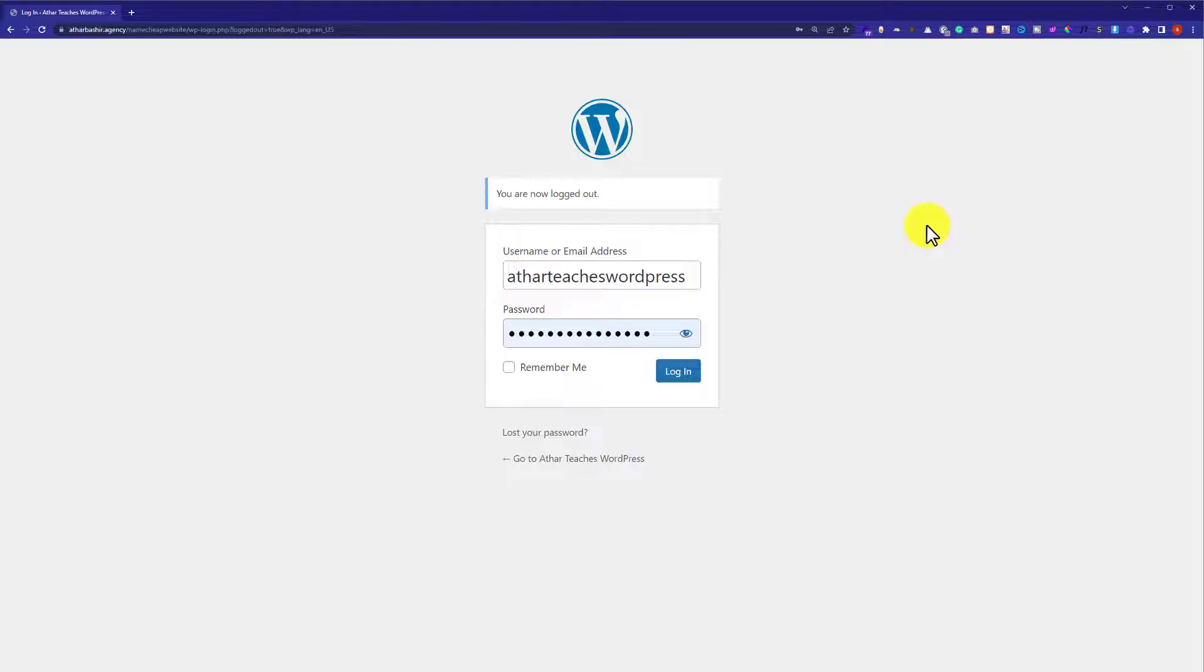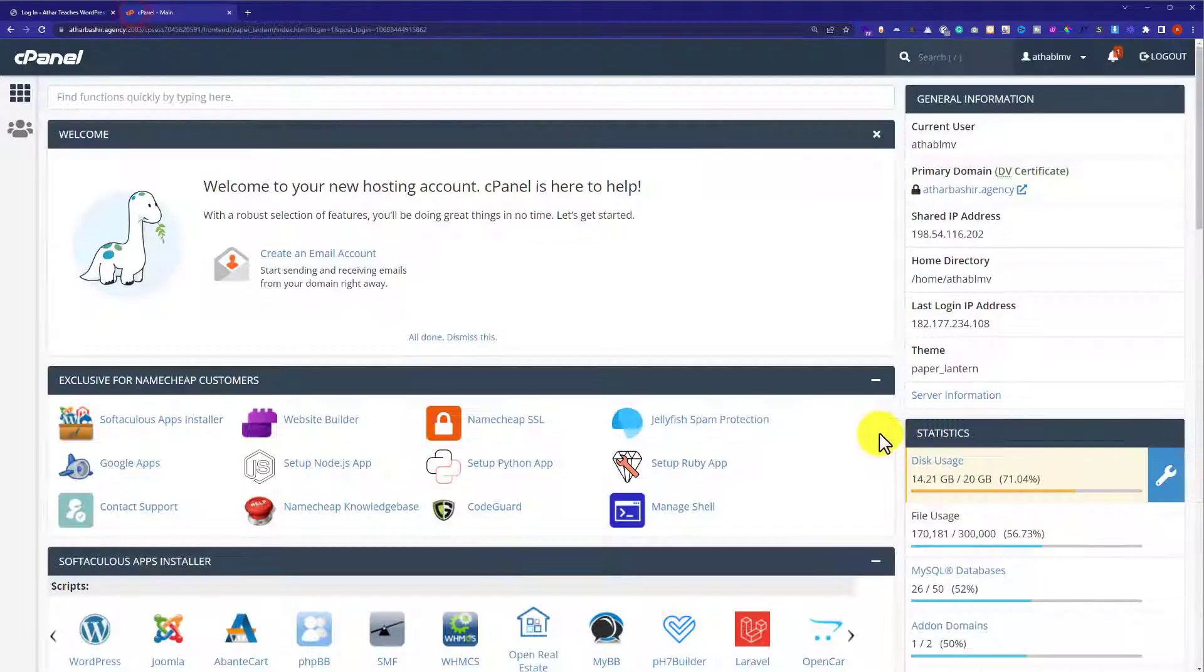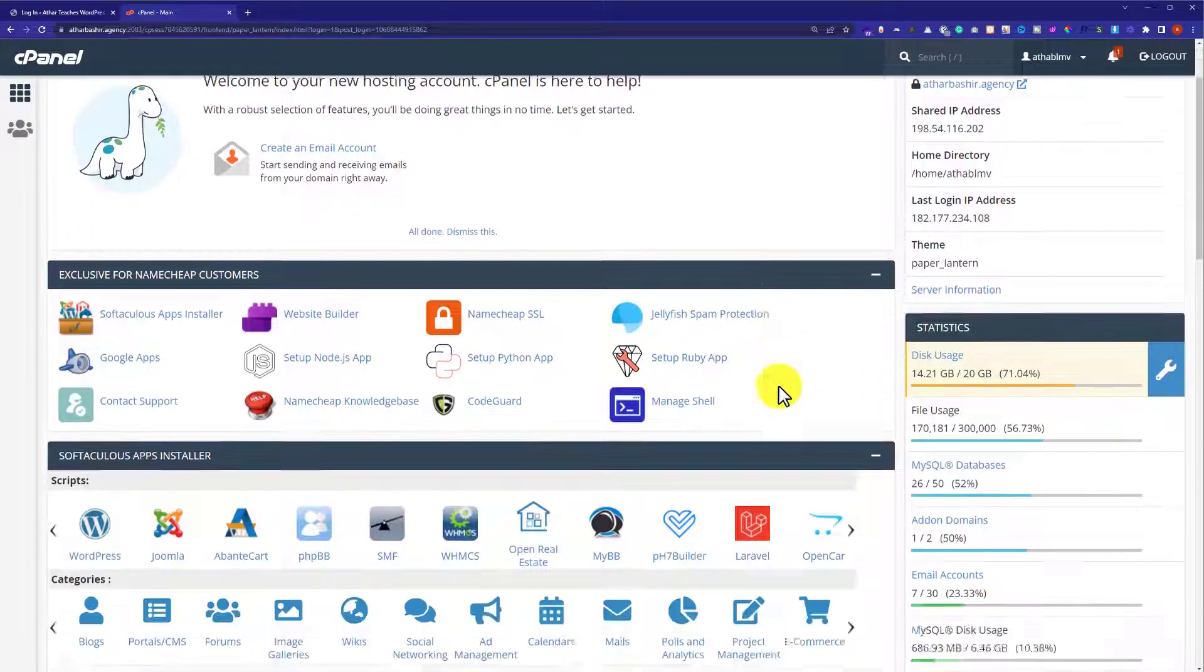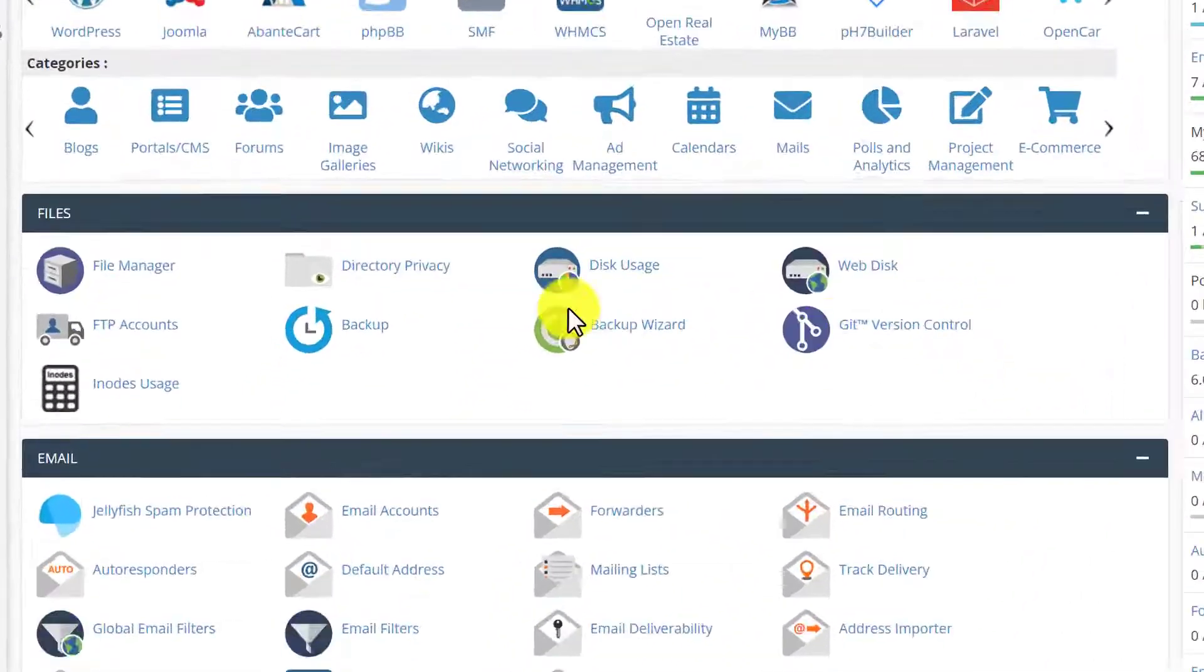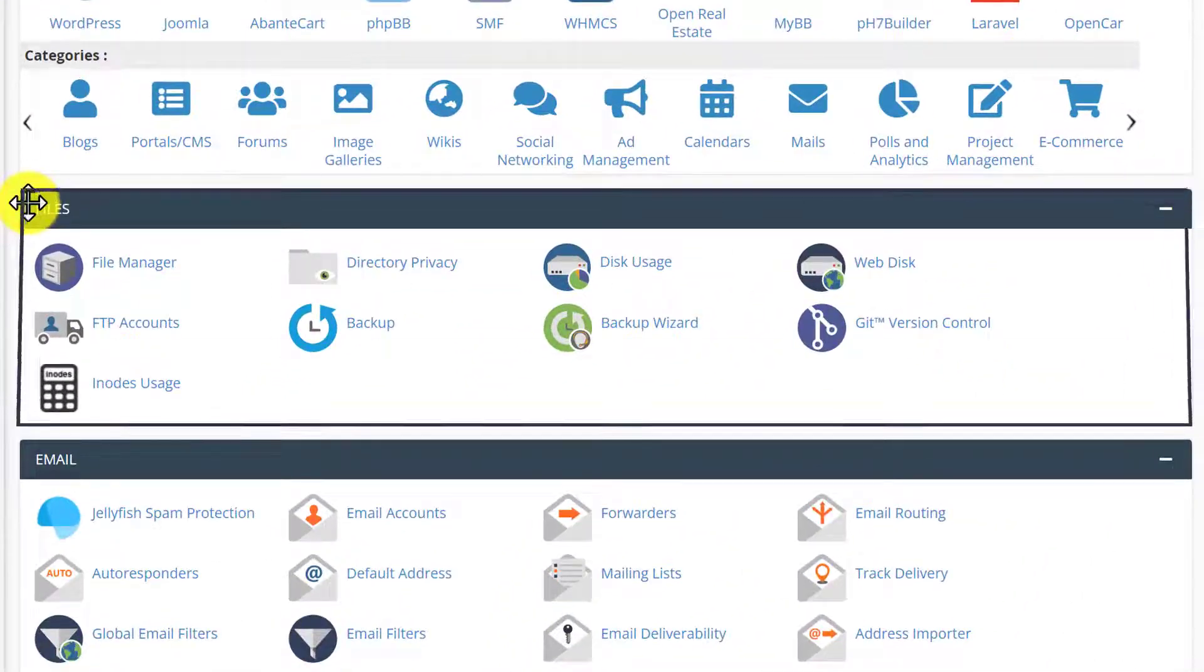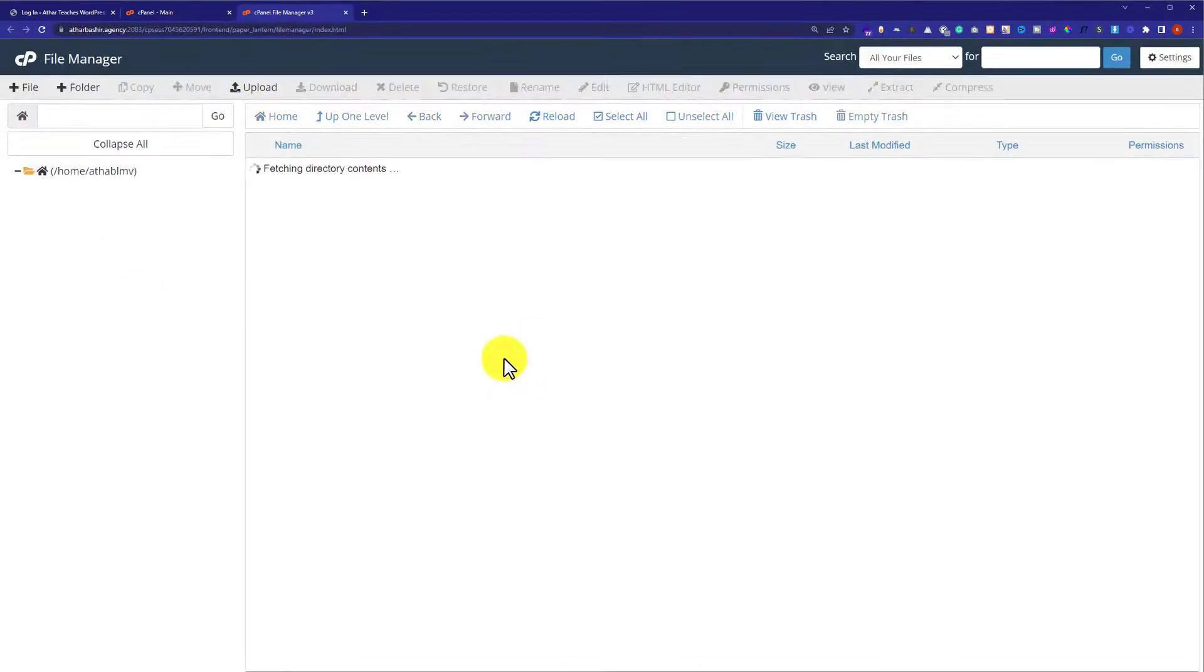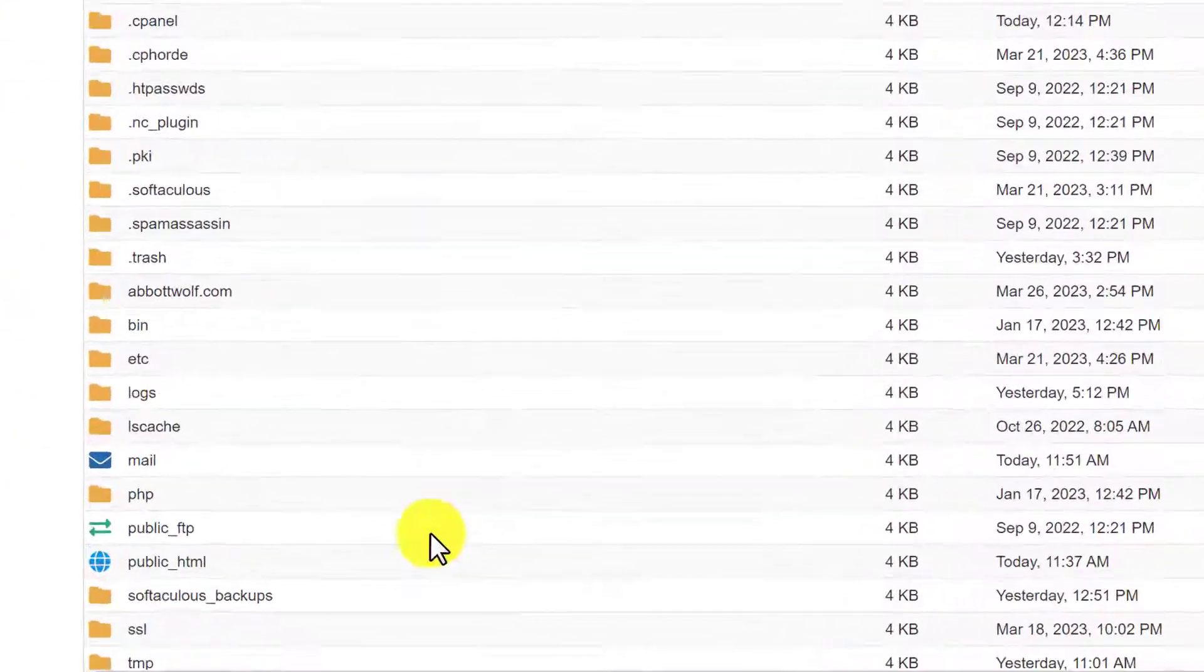So to fix this, at first we need to log into our cPanel account. And now from here we are going to scroll down to the File section. So here it is, and then we will click on File Manager.